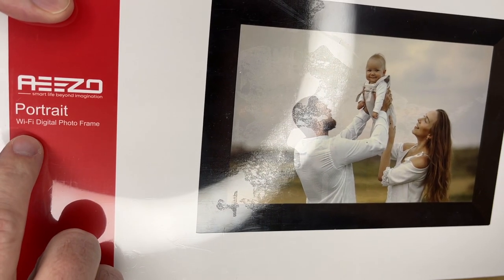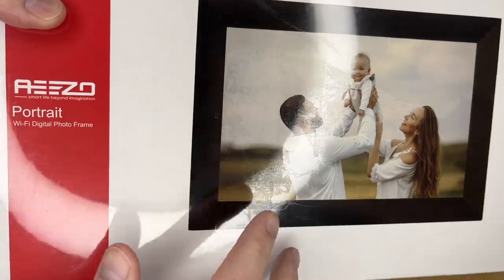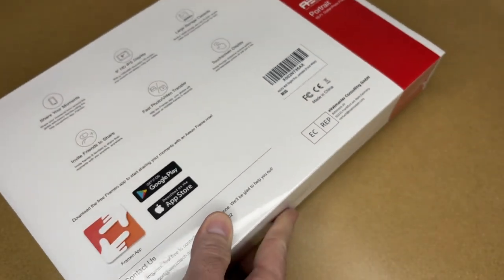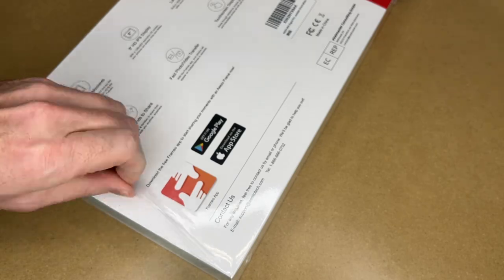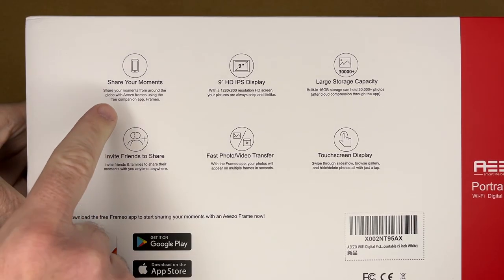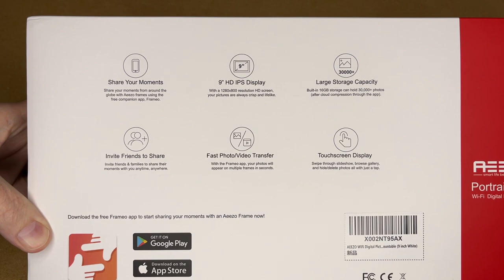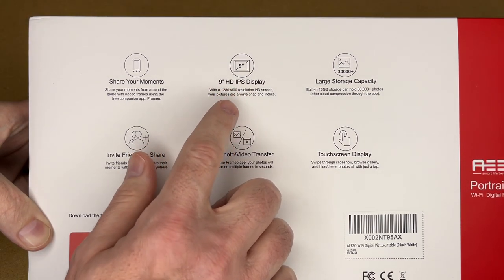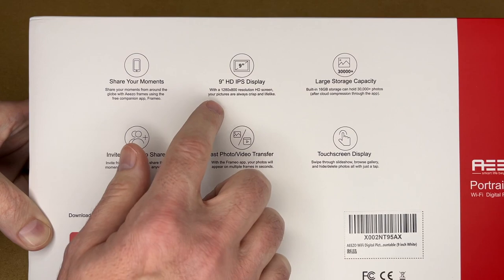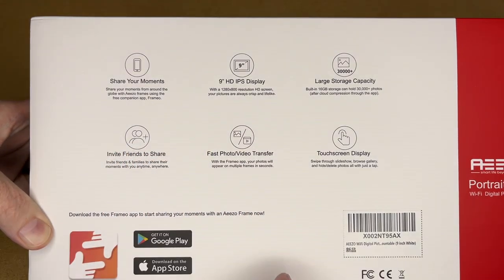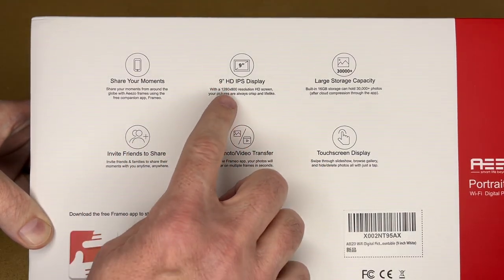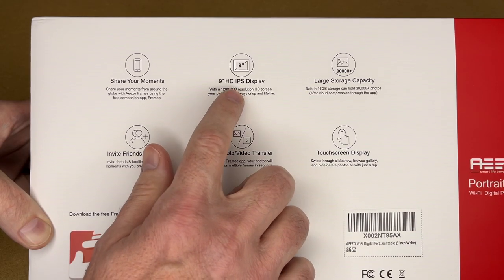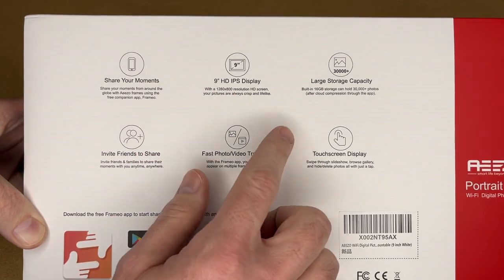So this is a Wi-Fi digital photo frame, meaning you can send pictures to it wirelessly. Take a look at the back. I'm going to get the shrink wrap off here so it's easier to see. So here's the back. It says share your moments. You can use the Framio app to share pictures with the frame. It has a nine inch HD IPS display with a 1280 by 800 resolution HD screen. Your pictures are always crisp and like-like. So this would be essentially a 720p display. 720p is 1280 by 720. This is a little bit higher resolution on the vertical.